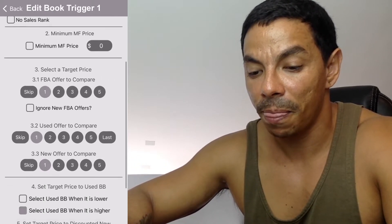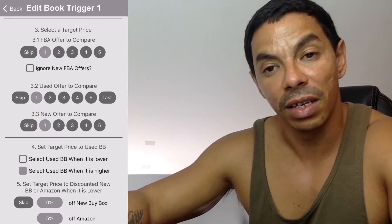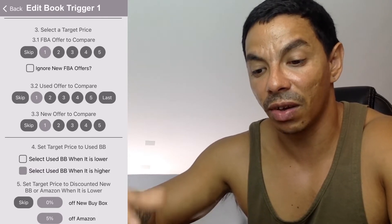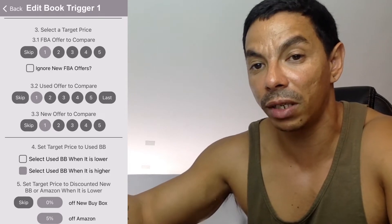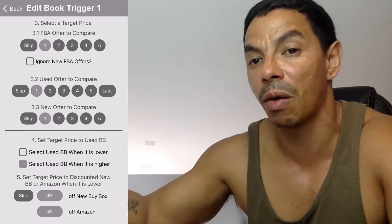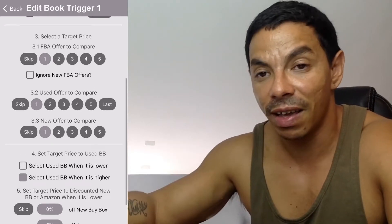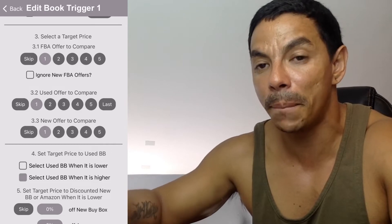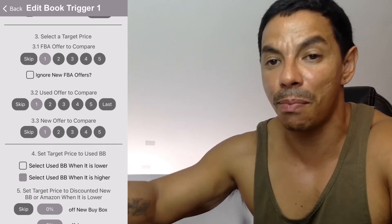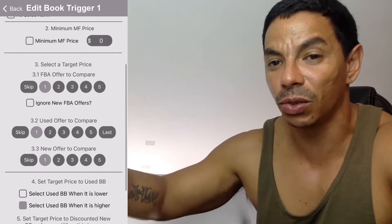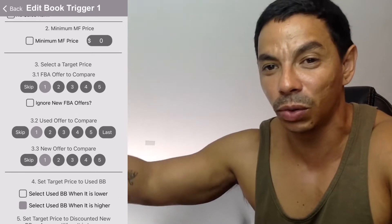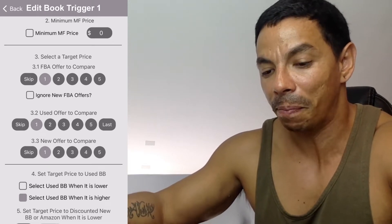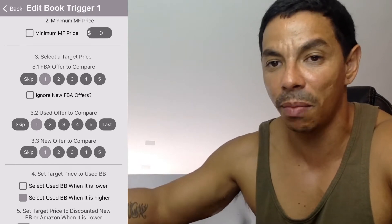For the target price, every time you scan a book the app compares the price to FBA offers. I always want to be compared to the lowest FBA. If that book is going to make me money, I want to know if I'm the lowest FBA price at this moment and still making a profit.